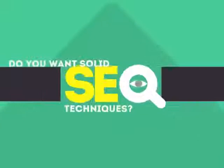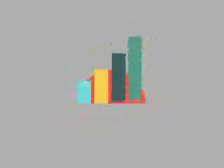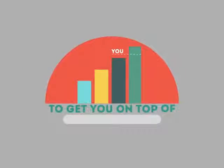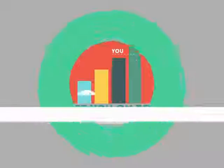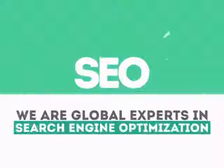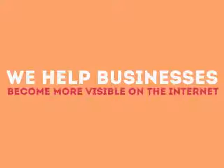In today's competitive world, you need solid SEO techniques to get your site to the top of the search results. We are experts in SEO. We help businesses become more visible on the internet.